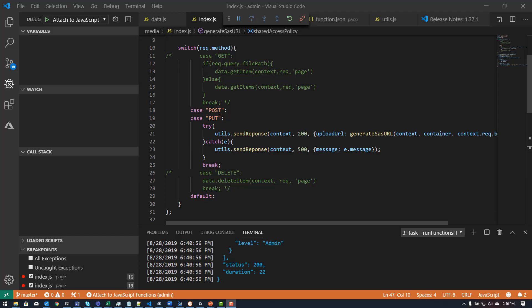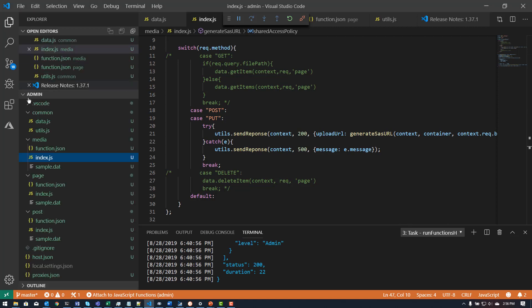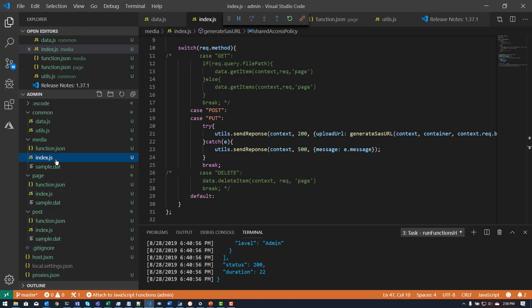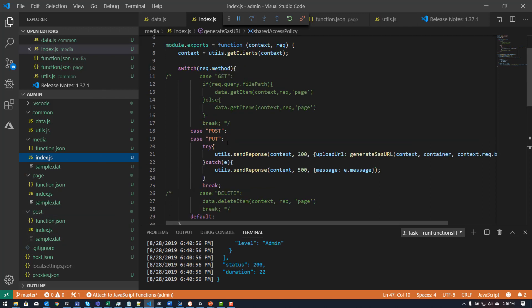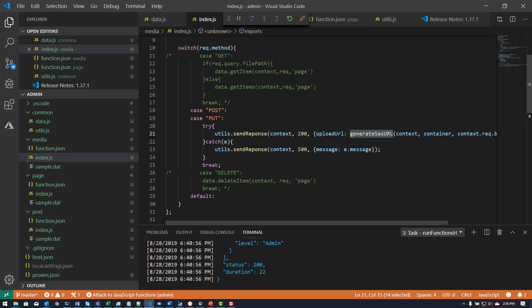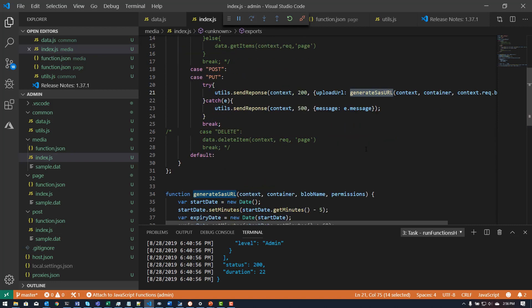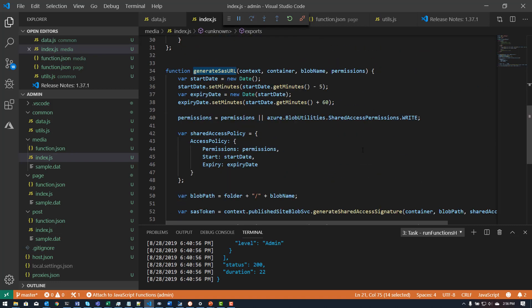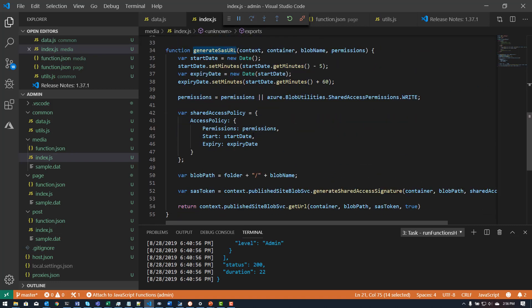I want to walk you through the code that is being used to generate the SAS token for my given application. It's actually very simple. I created another function inside of my function app here, and I already have the functions for pages and posts, and this one is just a function to serve up URLs for uploading data into my blob storage account. It basically has a put and a post that both call the same method, and that's this generate SAS URL method right here. The generate SAS URL method is very simple.